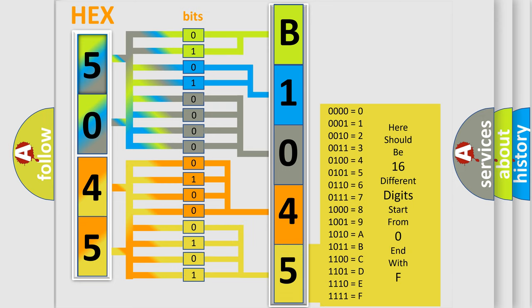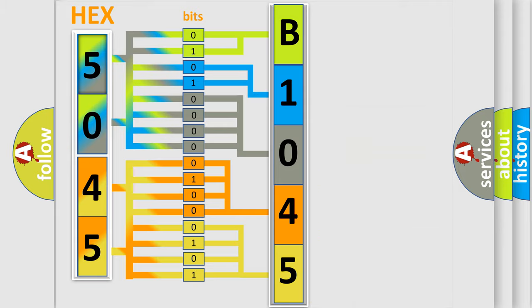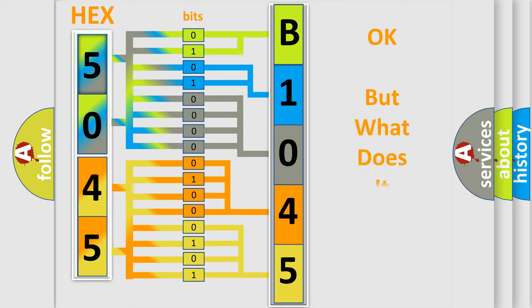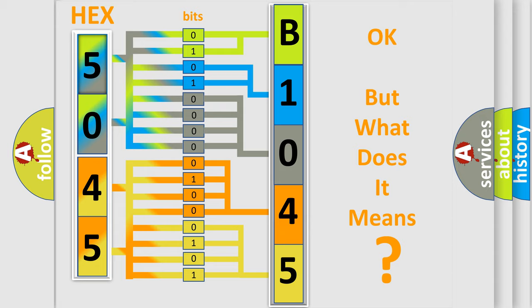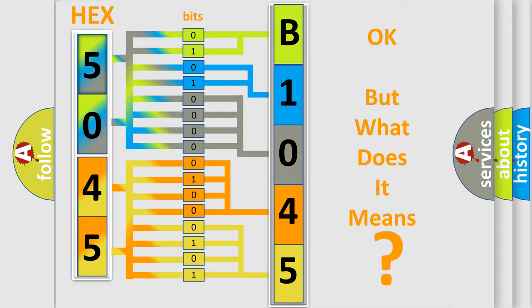We now know in what way the diagnostic tool translates the received information into a more comprehensible format. The number itself does not make sense to us if we cannot assign information about what it actually expresses.